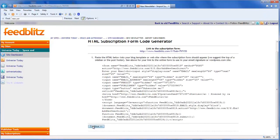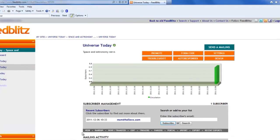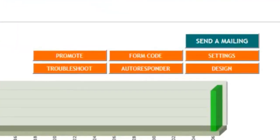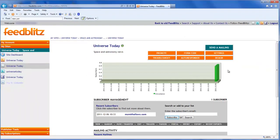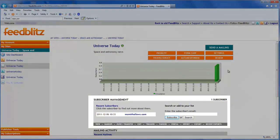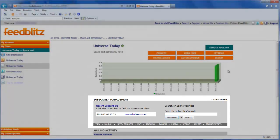And so here we are at the dashboard for this list. Like everything else in FeedBlitz version 4, the buttons in the upper right give you quick access to the major areas of list management functionality. Below the chart we see the subscriber management area showing recent subscribers and links to all the major areas of subscriber management which FeedBlitz automates for you.